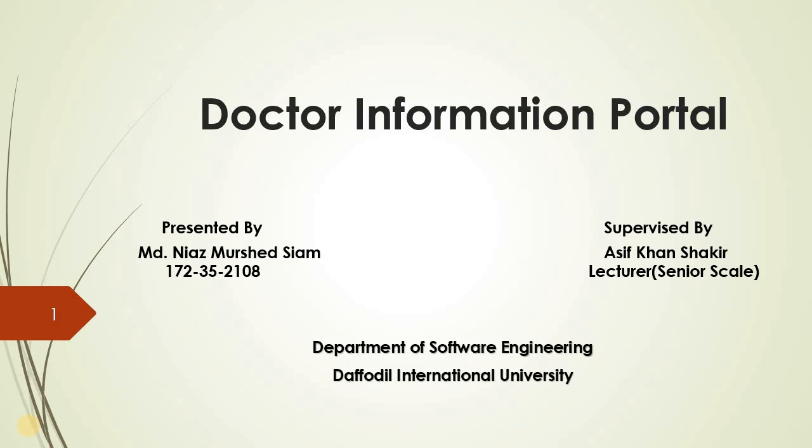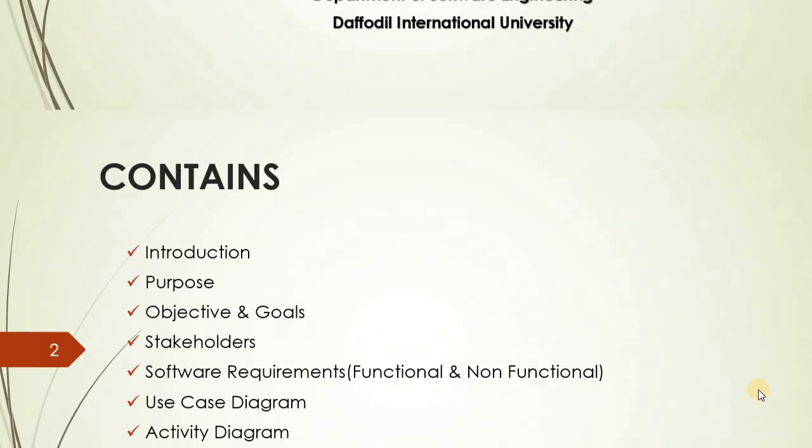Hello, assalamu alaikum. My presentation topic is doctor information portal, presented by me and supervisor Asip Khan Shakil. Content includes introduction, purpose, objective and goal, stakeholder, software requirements, functional and non-functional, use case diagrams, activity diagrams, tools, technologies, and references.